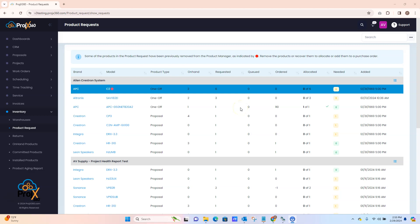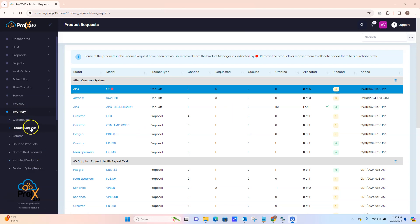Hi, this video is going to cover our product requests page. Click on inventory, click on product request.